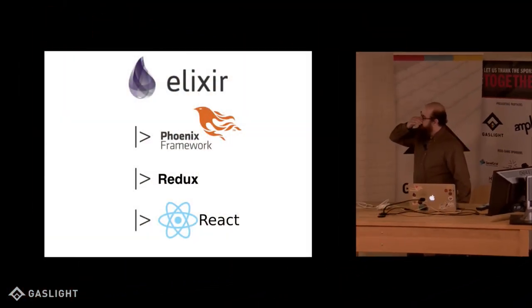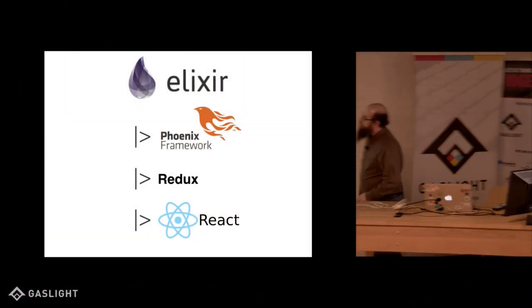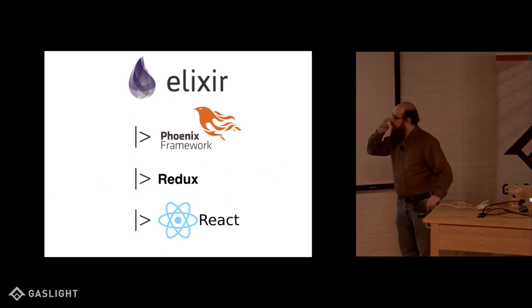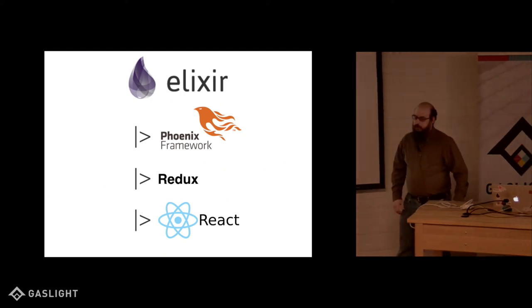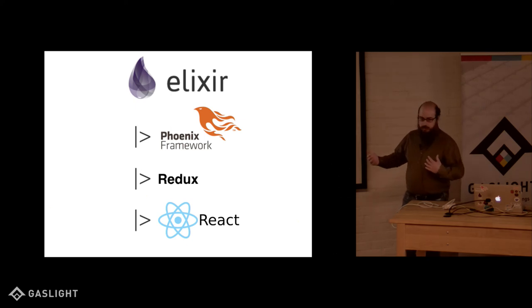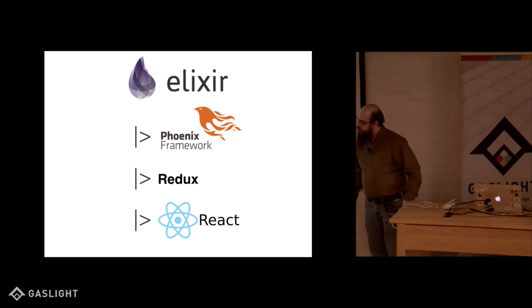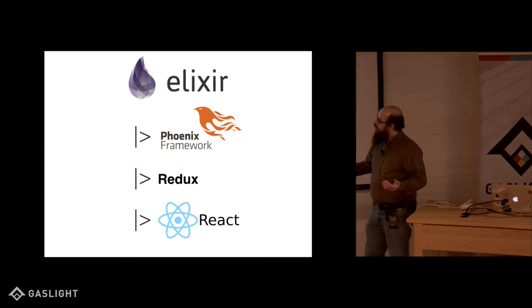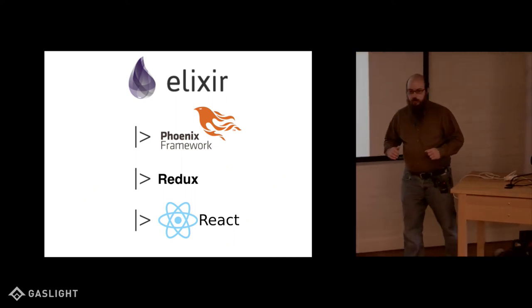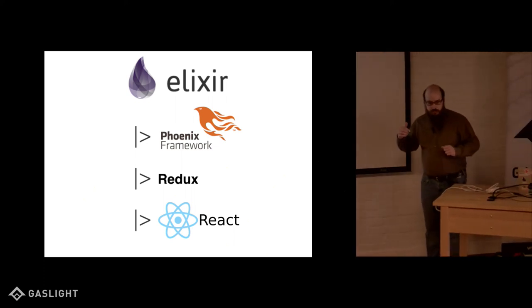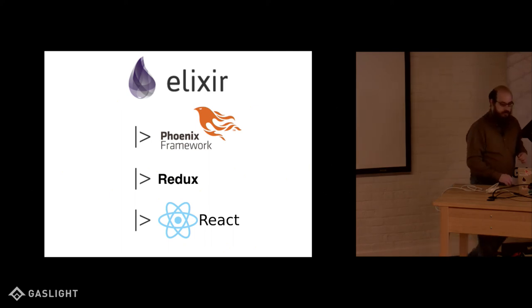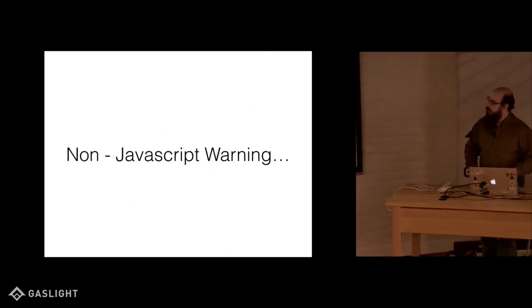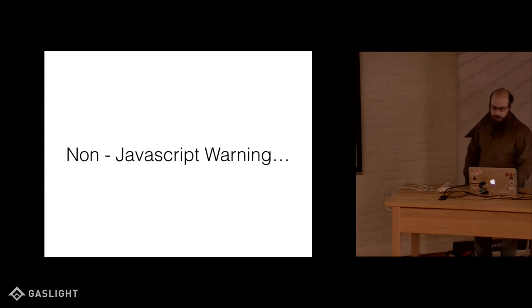So as I said, this is a full stack talk. This is the stack I've been playing with recently and really enjoying. And I find myself going to more and more for personal projects. I promise I won't go too far into Elixir and Phoenix since this is a JavaScript meetup, but non-JavaScript trigger warning here.